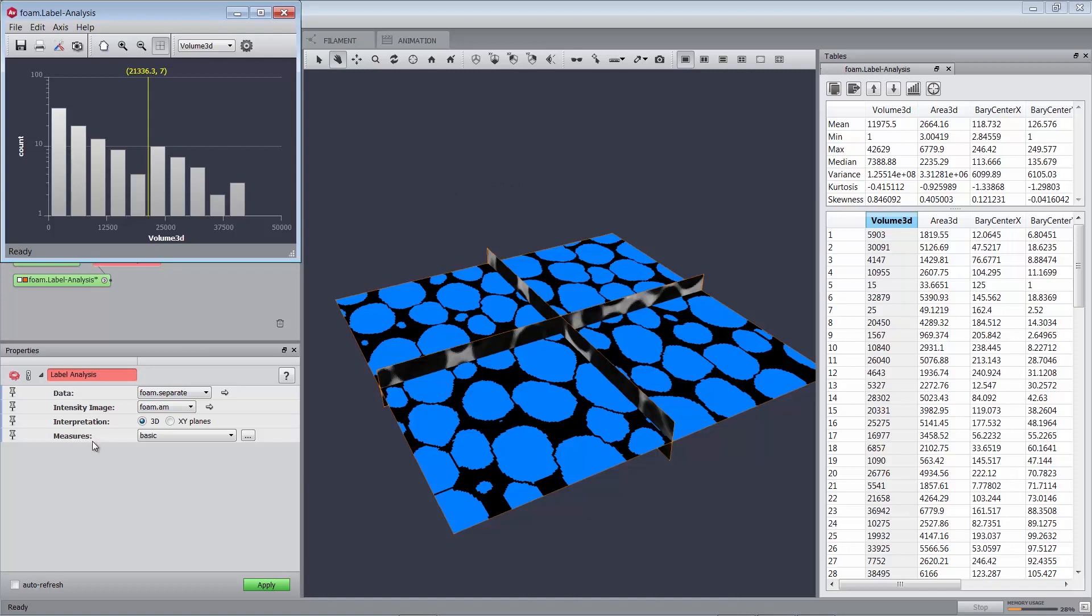In the Measures port of the Label Analysis module, Basic is a group of measures that contains the most commonly used measures: Volume 3D, Area 3D, Barometric Center X, Barometric Center Y, Barometric Center Z, and Mean. It is also possible to define new groups of measures, composed of predefined measures, but also of user-defined measures, but details about this would exceed the scope of this tutorial.